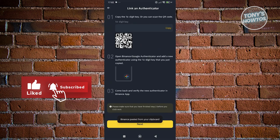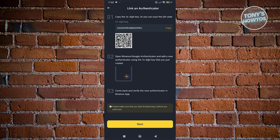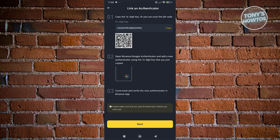And from here, we should be able to start linking it. Now, it's going to give you different instructions on how to basically connect your Google Authenticator app or use it as your 2FA. You could either copy the 16-digit key here, or you could scan the QR code that you see on your screen here.